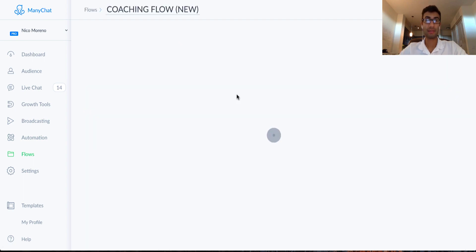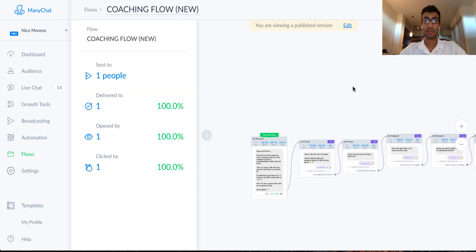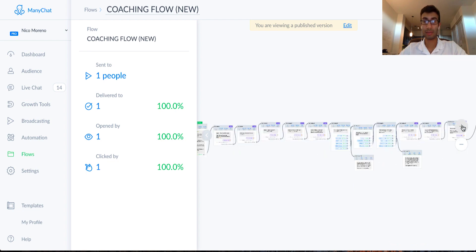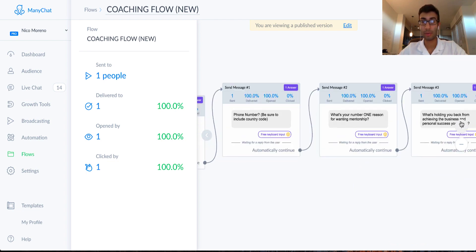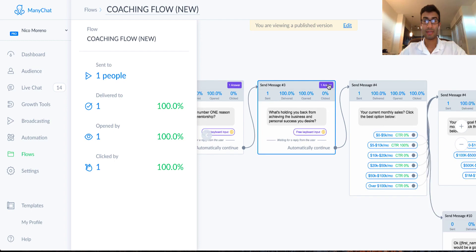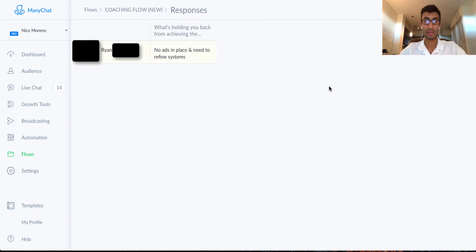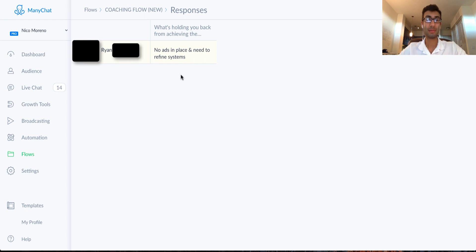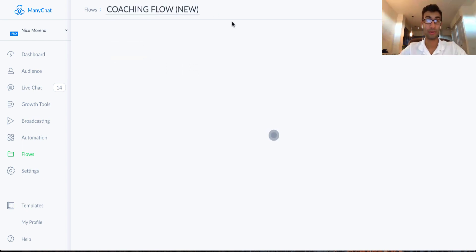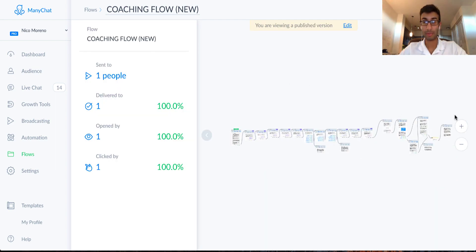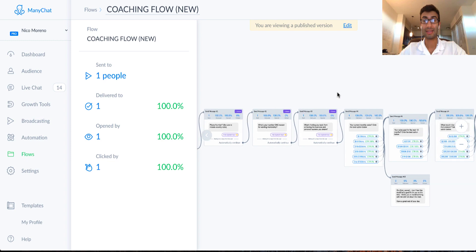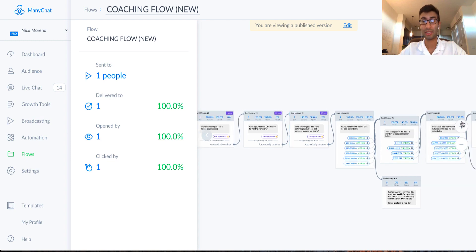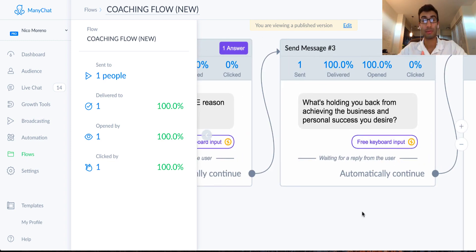And you can also go in there and you can see the responses that, you can see responses like one-on-one that people are having to your bot, or you can also go back into the flow. So let's go back. This is the flow right here. And you can see right here, this is something I just published yesterday. So I've only got one person, I think that went through it. Let's go right here. You can actually see the answers, click on that. And I'm going to block this person's name out, but it says, what's holding you back from achieving the business and personal success you desire? And they say, no ads in place and need to refine systems. Okay. So that's incredibly valuable. So let's say you actually go back and you run a hundred people through this. You can go through and you can click and collect all that information, all in one place. It's super easy and incredibly powerful you guys.